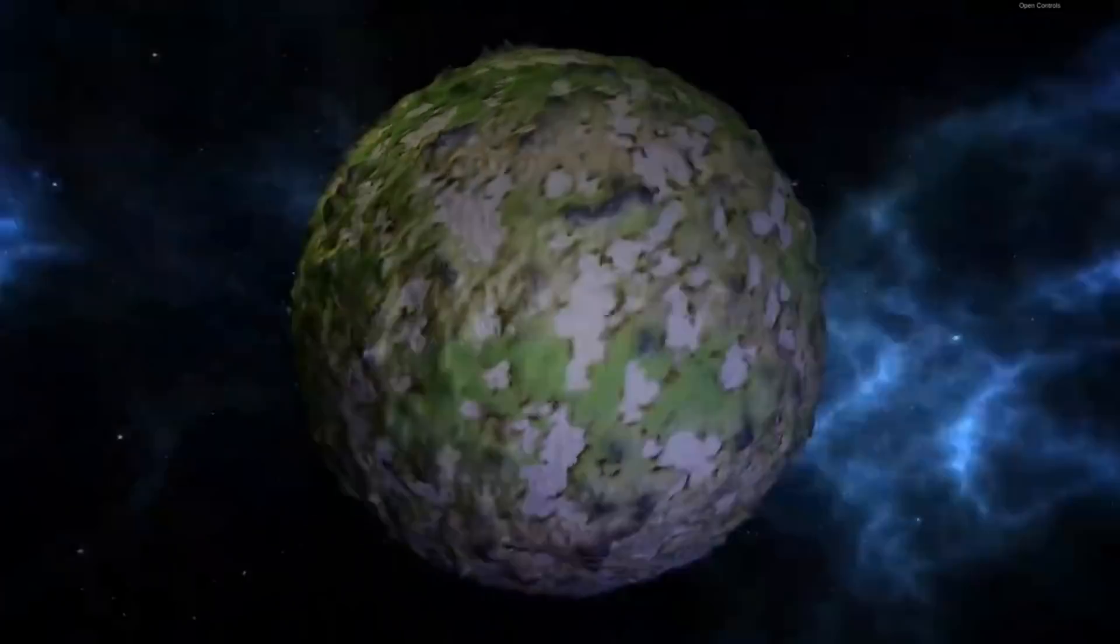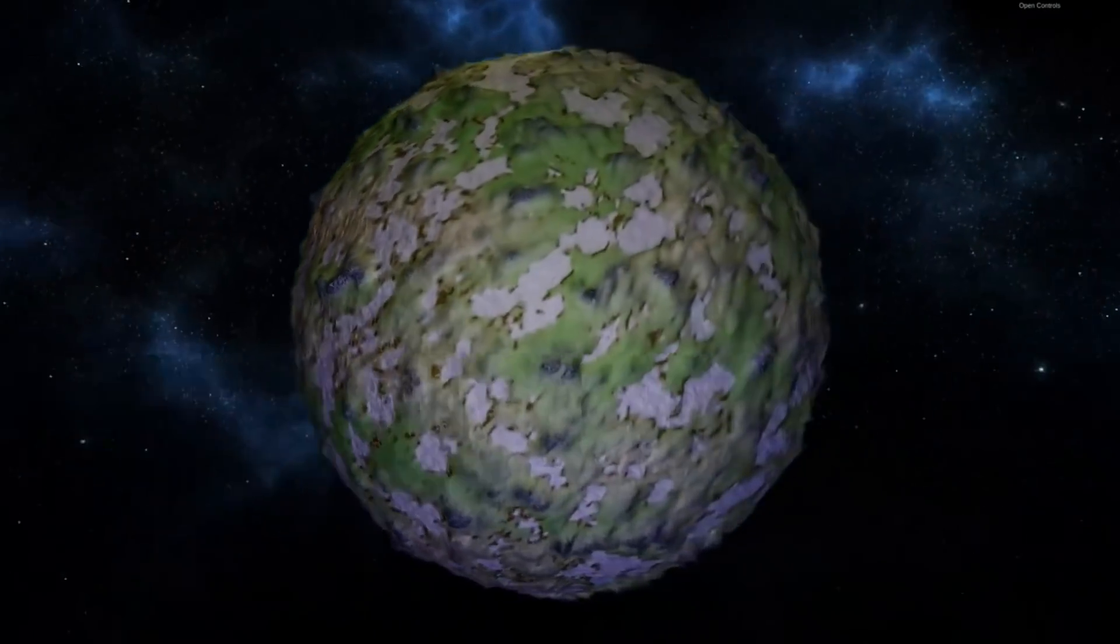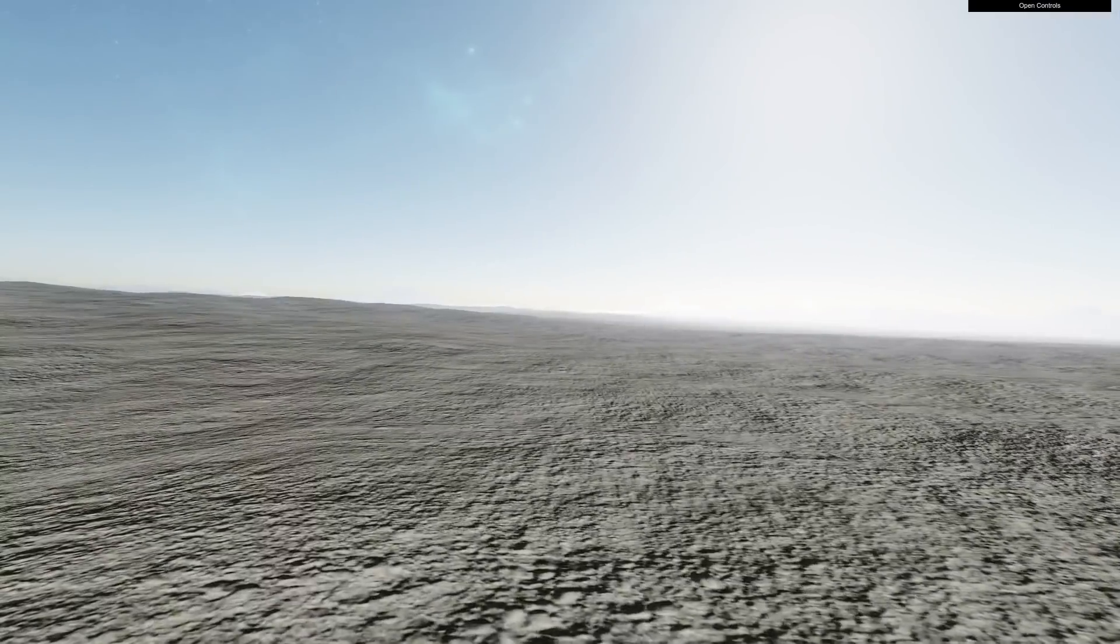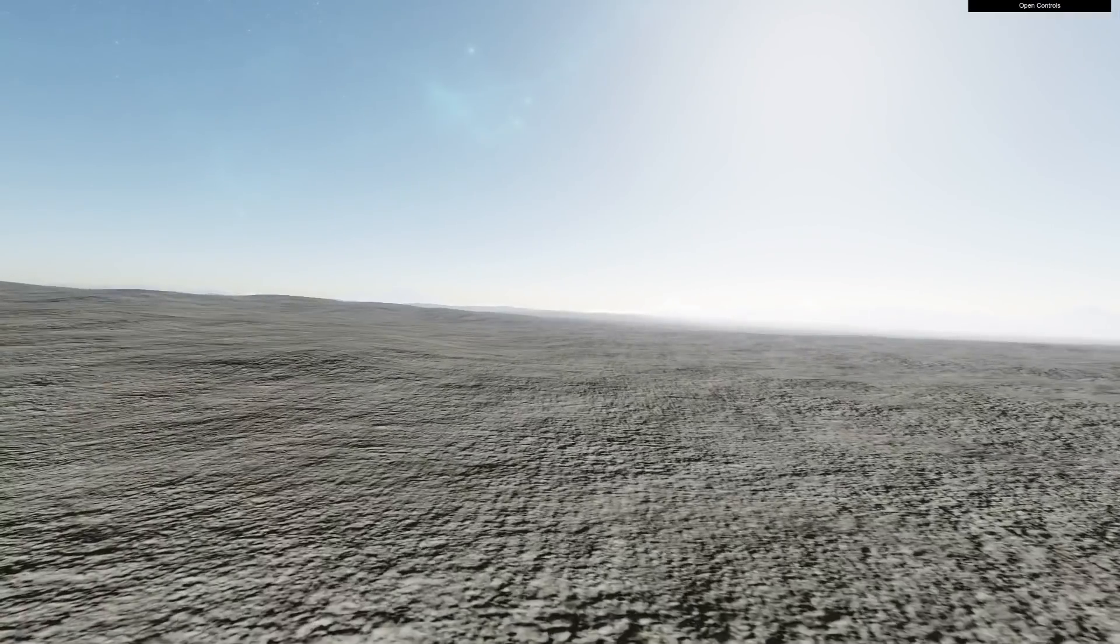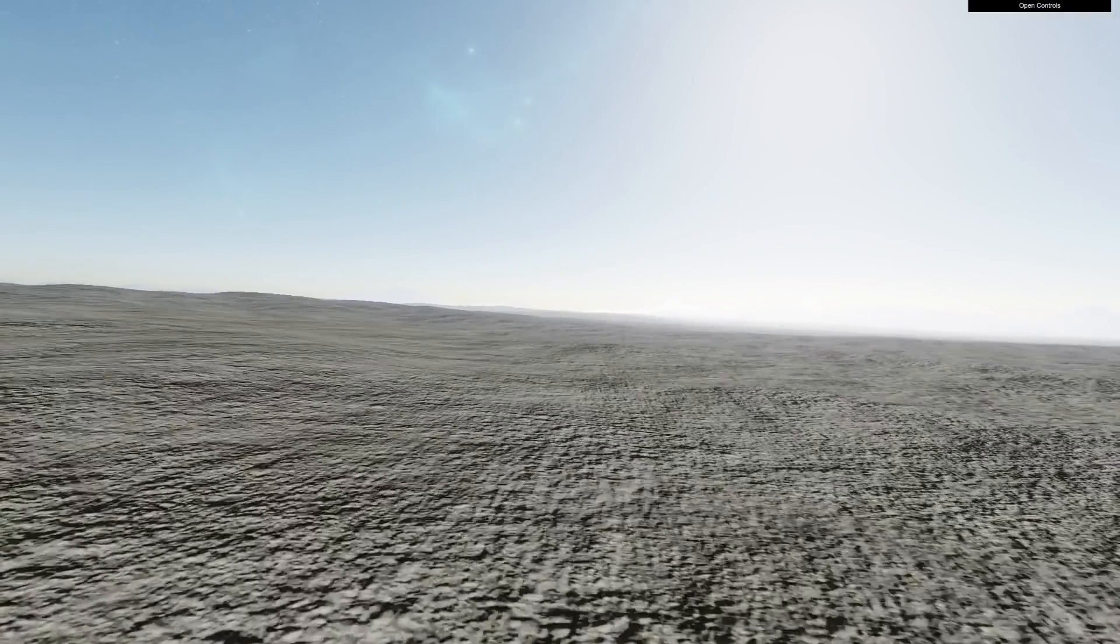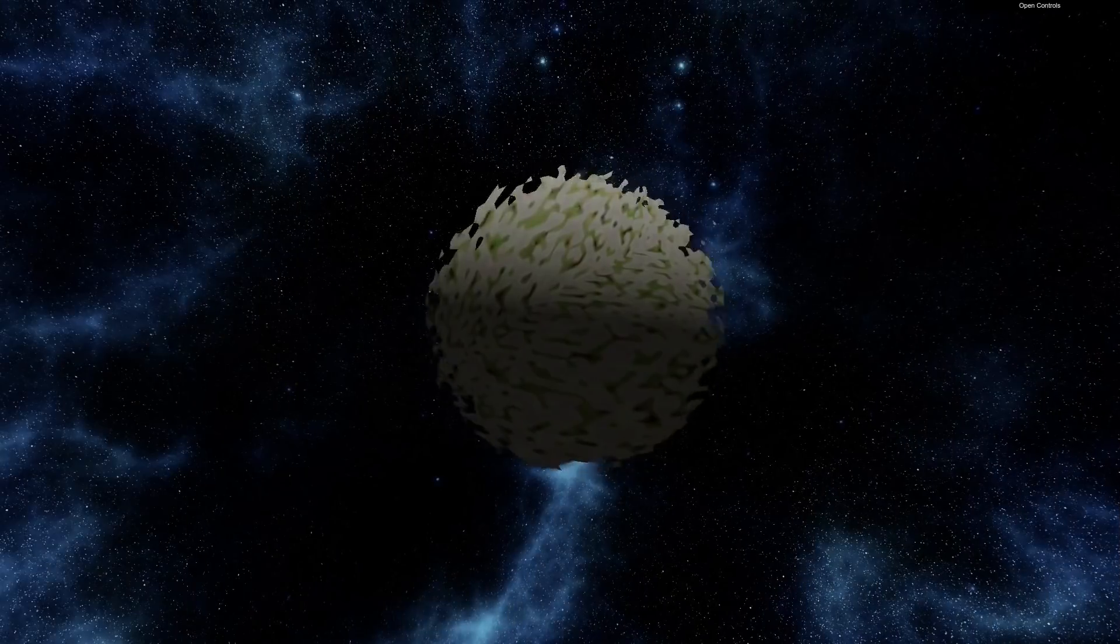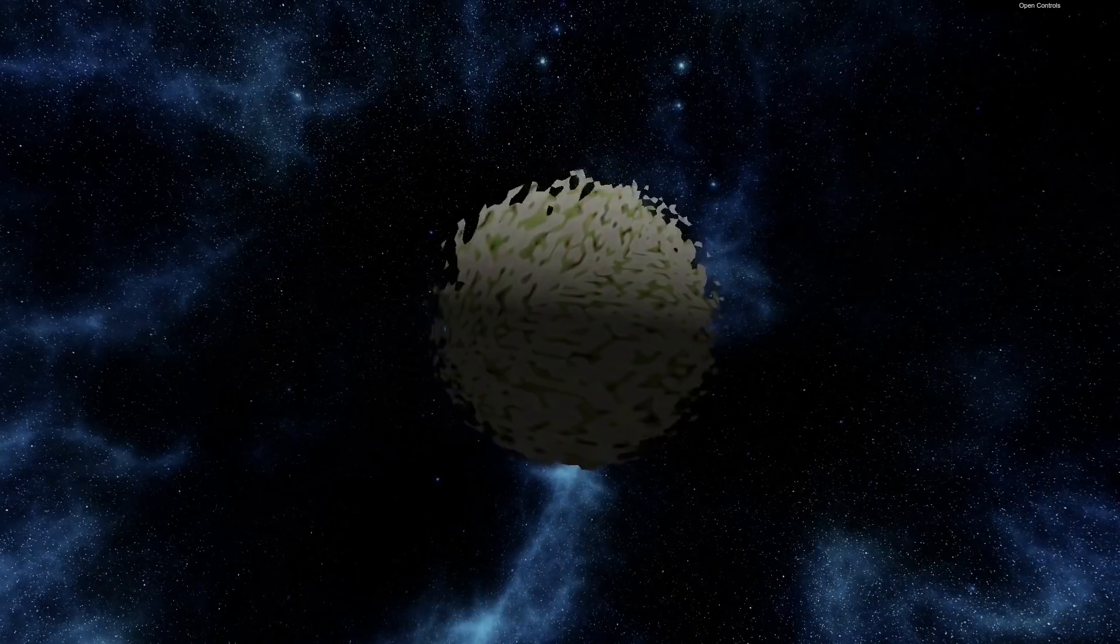And what we got right now isn't much. A sad, rocky little world with some random textures applied, this really doesn't look like anything at all, just a big space rock.